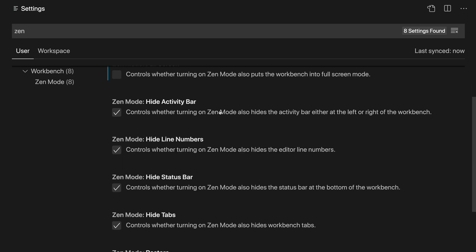Now there are also some settings here that you can use to control which user interface elements are hidden and shown by default. So by default Zen Mode will try to hide most of the VS Code user interface—things like the activity bar, line numbers, status bar, and tabs are all hidden. Now we can go into these settings and enable all of these inside of Zen Mode.